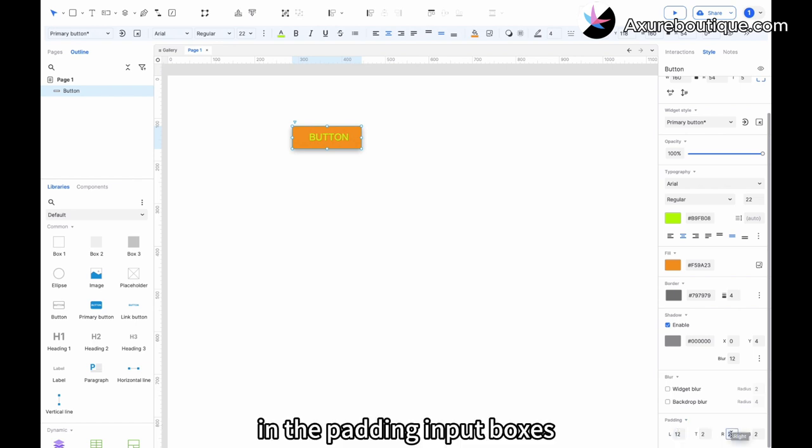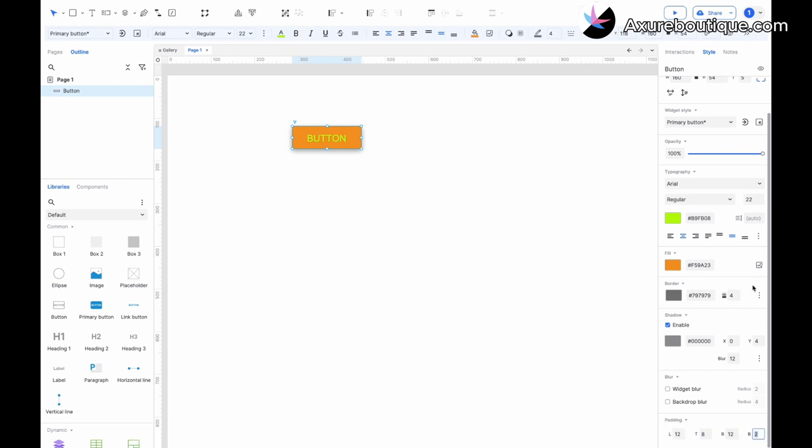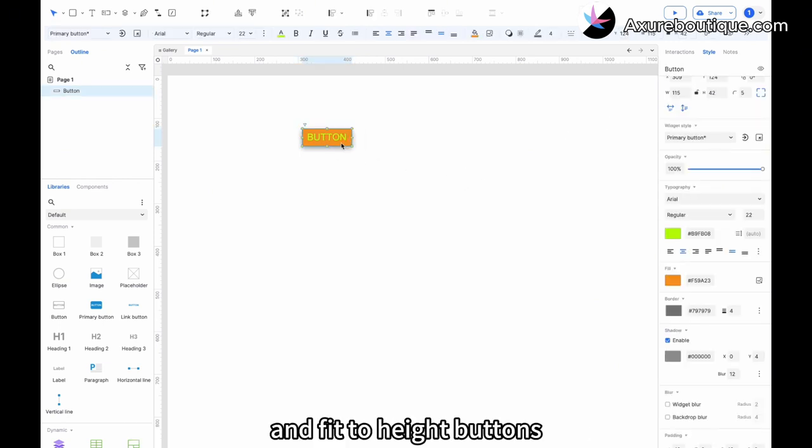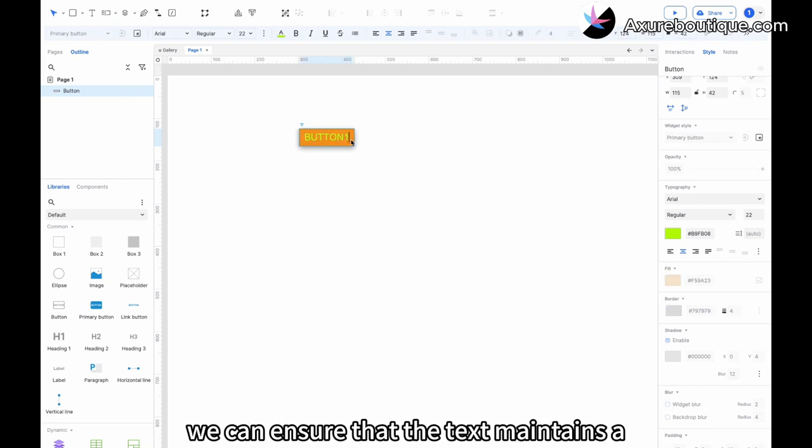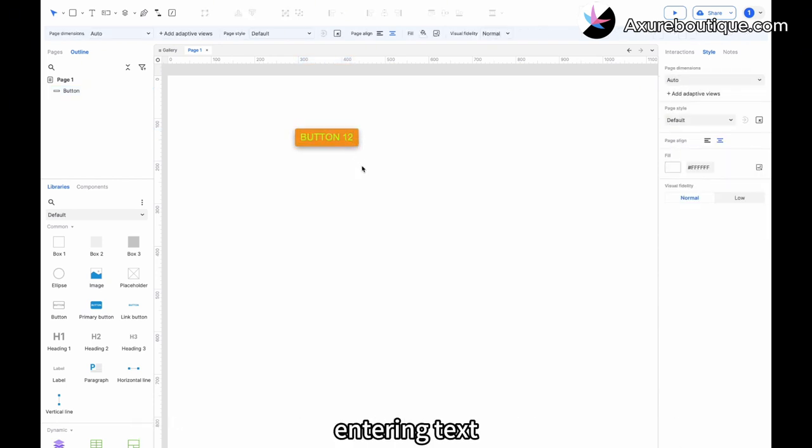In the padding input boxes, we can enter padding values for all four directions. By checking both the Fit to Width and Fit to Height buttons, we can ensure that the text maintains a certain amount of padding on all four sides when entering text.